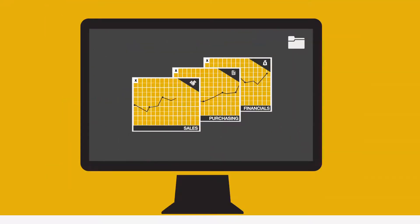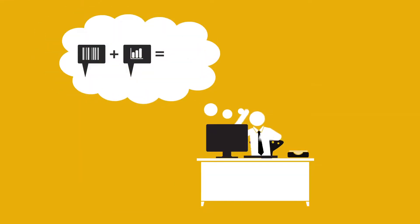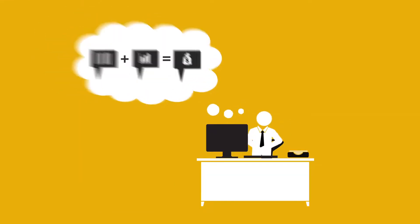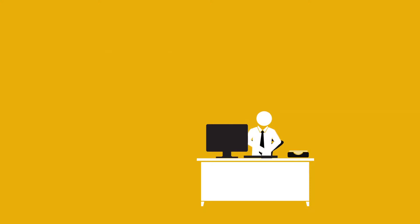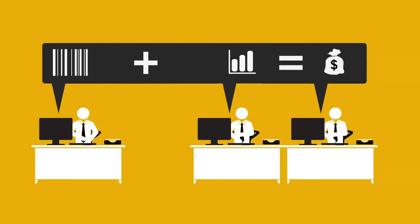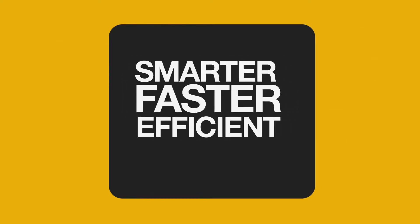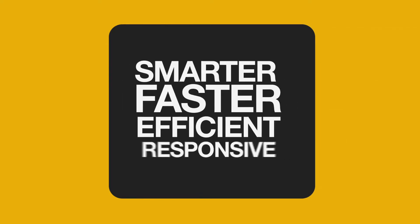Best of all, Business One gives you business value that you can see and measure. Your people become more productive, your processes are streamlined, your decisions become more strategic. Put simply, you're smarter, faster, more efficient, and more responsive.